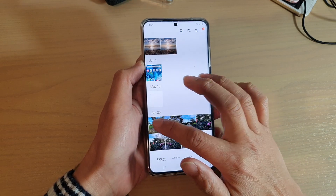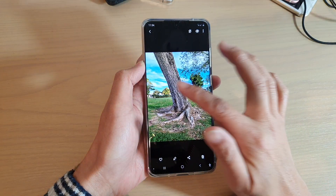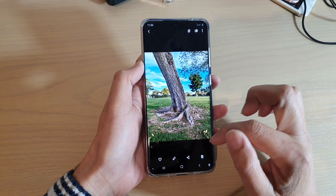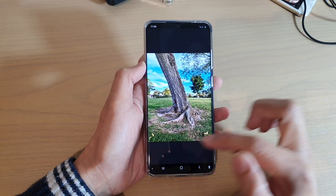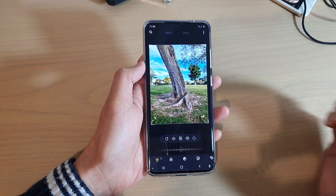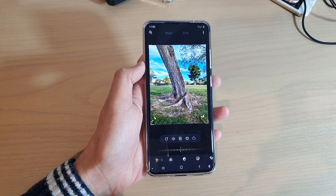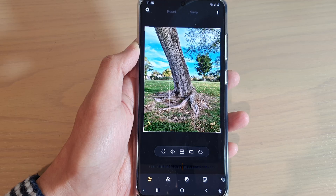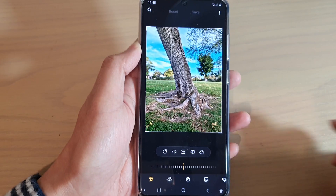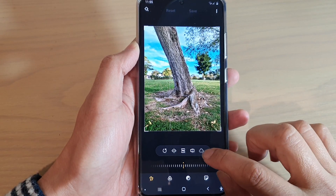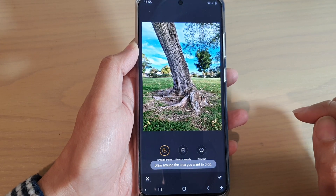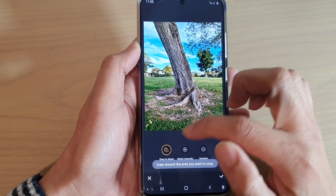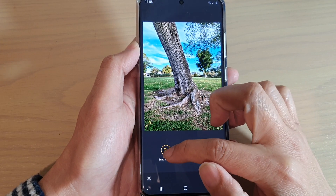In Gallery, choose a photo that you want to edit. I want to edit this photo here, and then we're going to tap on the edit button at the bottom. Next, we're going to choose the lasso tool right here, so tap on that icon.